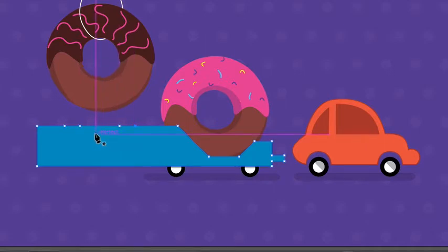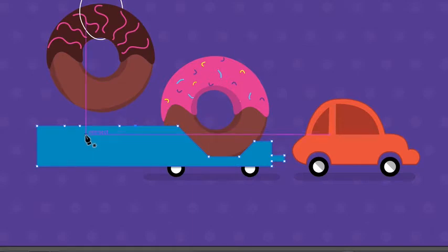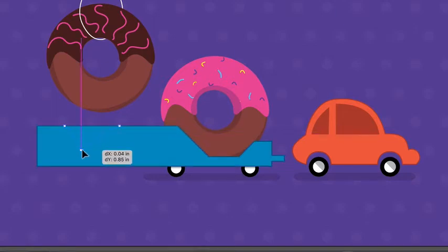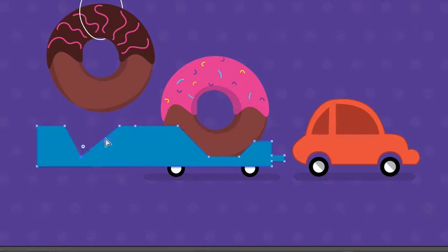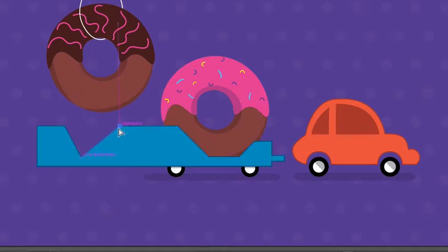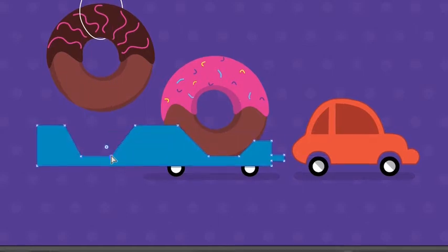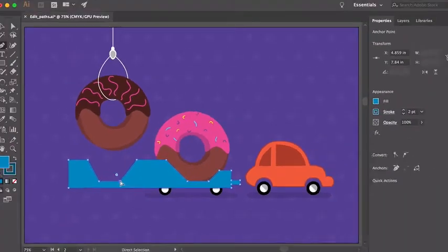With the pen tool you can add or even delete anchor points from a selected path. Press Command on macOS or Control on Windows to temporarily select the direct selection tool. That way you can move points around. With the key held down, drag one of the points into position down here, then the other one. Smart guides should show to help you keep them aligned with the anchor points on the right side of the trailer.